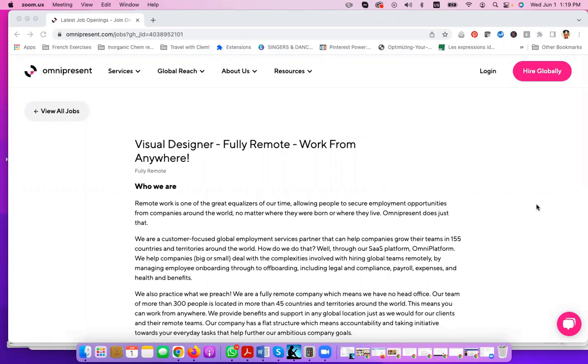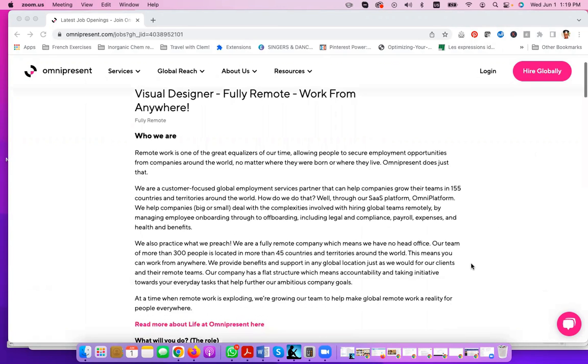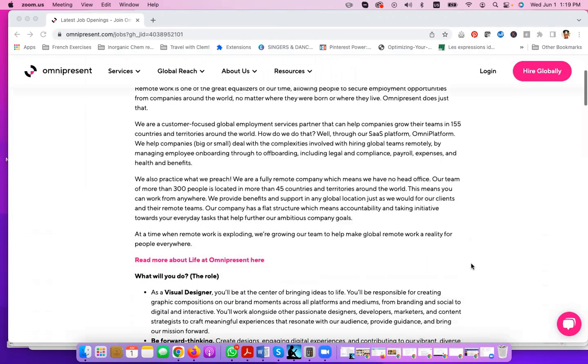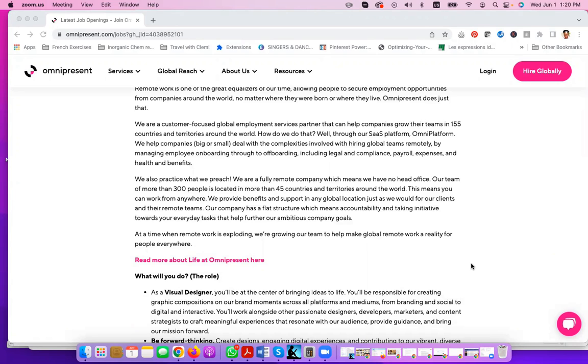Omnipresent is looking for a fully remote visual designer. I have already covered these companies in the past who are fully remote and have so many job opportunities open. So even if this job is not within your skill category, make sure that you still click on the link and look at all the other positions that they have open.